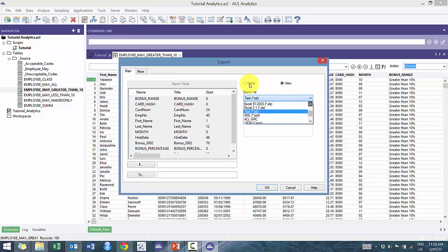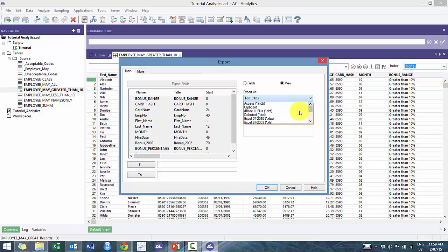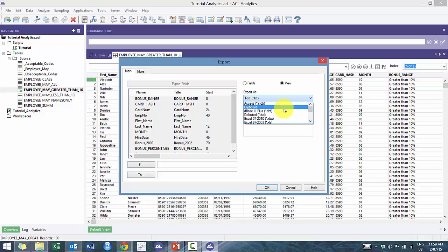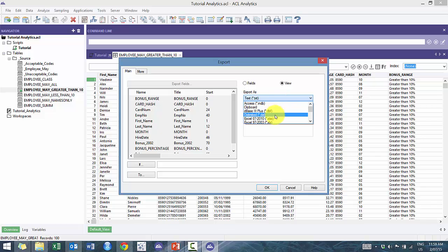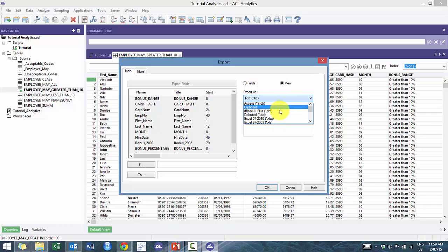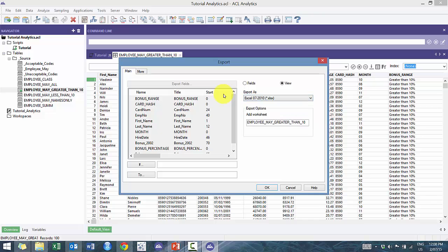You can also export to XML, which is a great option as well. ACL GRC if you use that, JSON. Probably the most common one you're going to use is Excel 2007, 2010. These other ones, you can export delimited, especially if you want to preserve the integrity of the data or an access database, depending on the size. So if it's greater than a million lines, you might want to export using an access database, but we're just going to leave it as Excel.